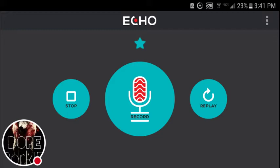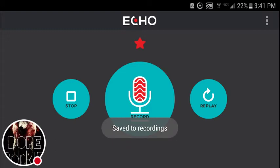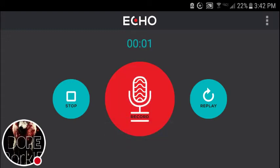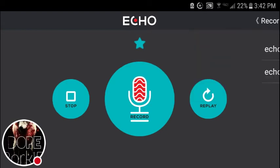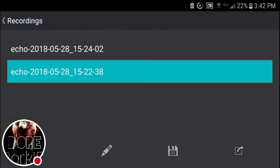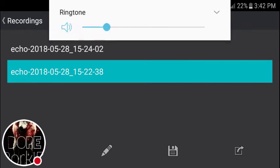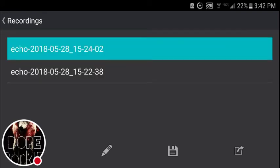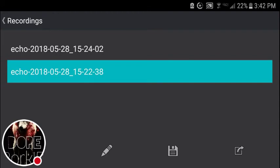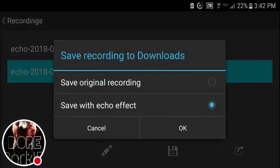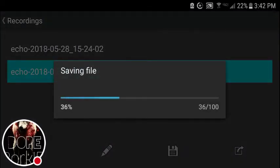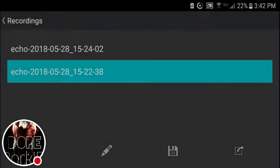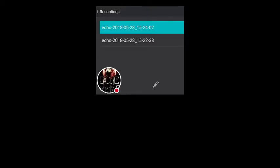The Echo app can make your voice echo. You just tap the star here and then you record — like, 'Hi, I am recording' — and then it will save it to your recordings. I think this is it — anyway, you save it.